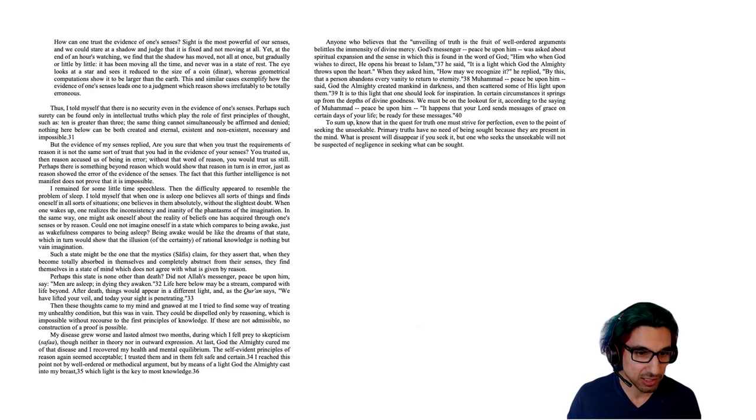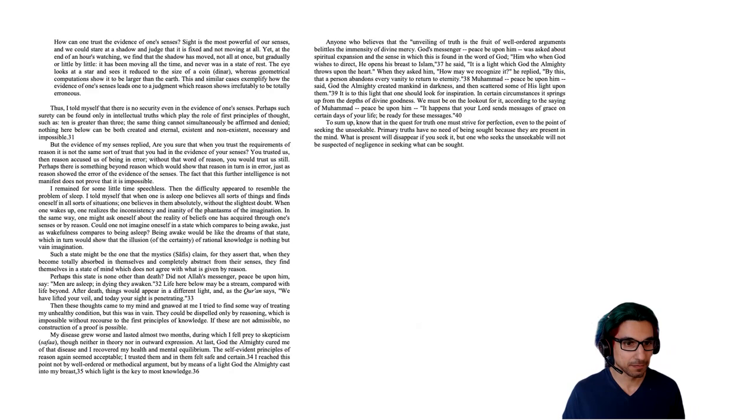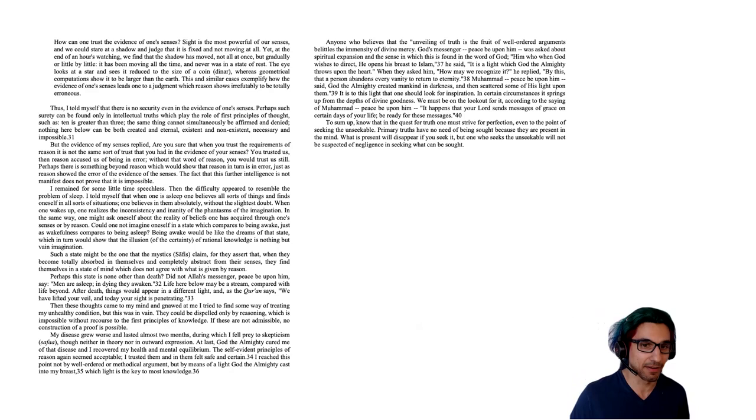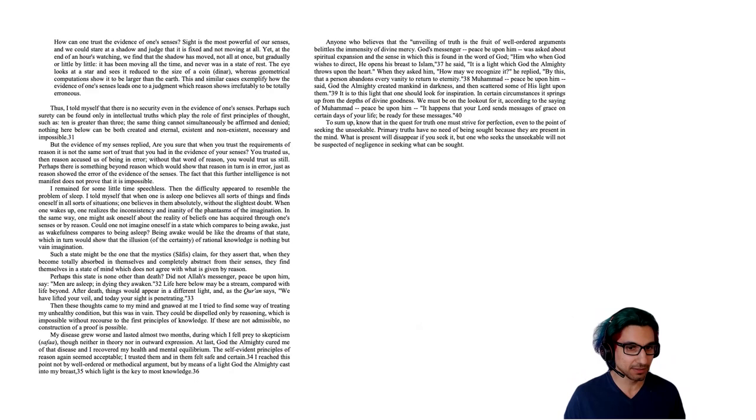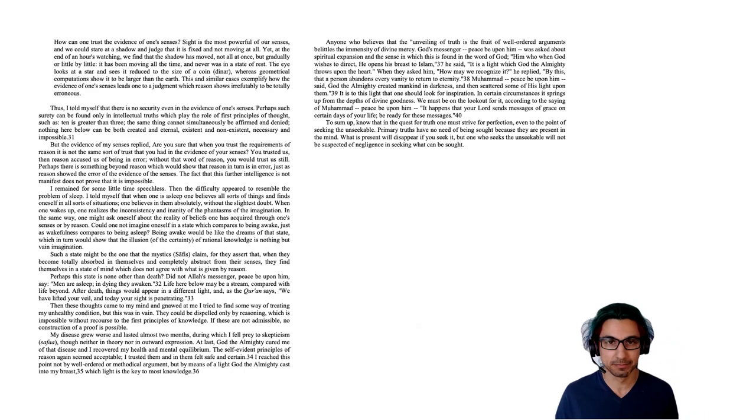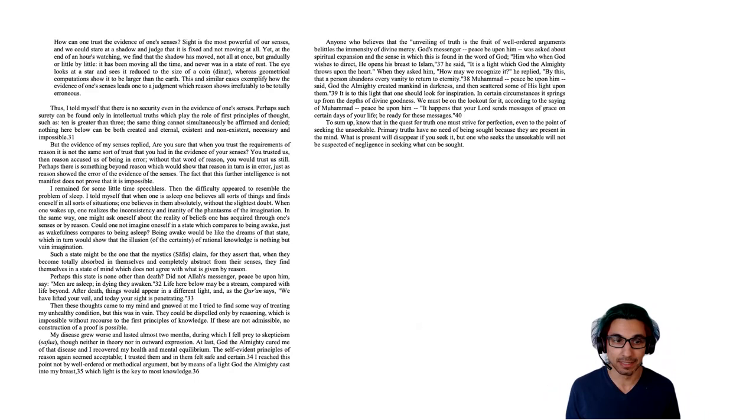I remained for some little time speechless. Then the difficulty appeared to resemble the problem of sleep. I told myself that when one is asleep, one believes all sorts of things and finds oneself in all sorts of situations. One believes in them absolutely without the slightest doubt. When one wakes up, one realizes the inconsistency and inanity of the phantasms of the imagination. In the same way, one might ask oneself about the reality of beliefs one has acquired through one's senses or by reason. Could one not imagine oneself in a state which compares to being awake, just as wakefulness compares to being asleep? Being awake would be like the dreams of that state, which in turn would show that the illusion of the certainty of rational knowledge is nothing but vain imagination. Think about all the times that you've had a dream where you thought you worked something out, and then when you wake up, you realize that your reasoning in the dream was just totally mistaken.